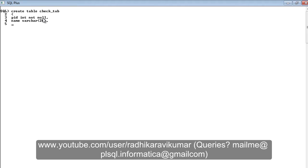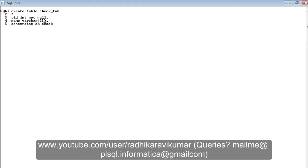In order to make sure that you are entering a proper value, we are going to create a check constraint. For that, you're going to say constraint and give a name to this constraint, like I'm going to say CH.